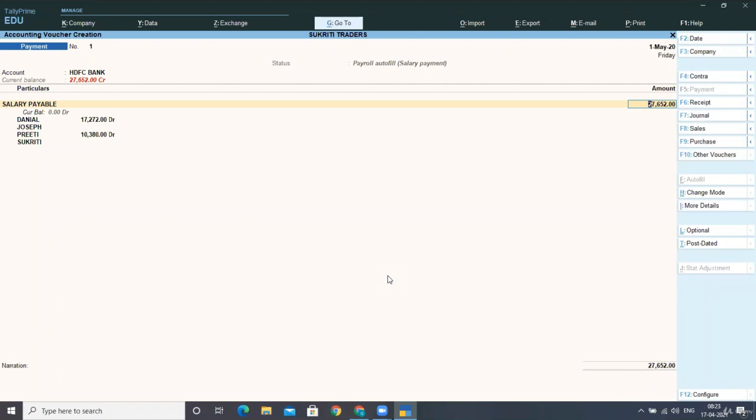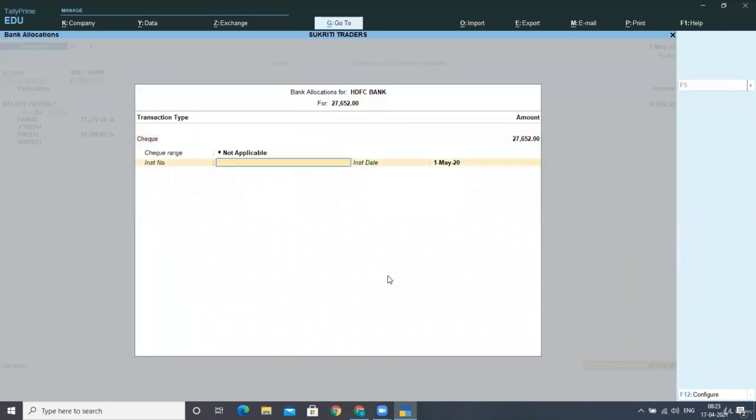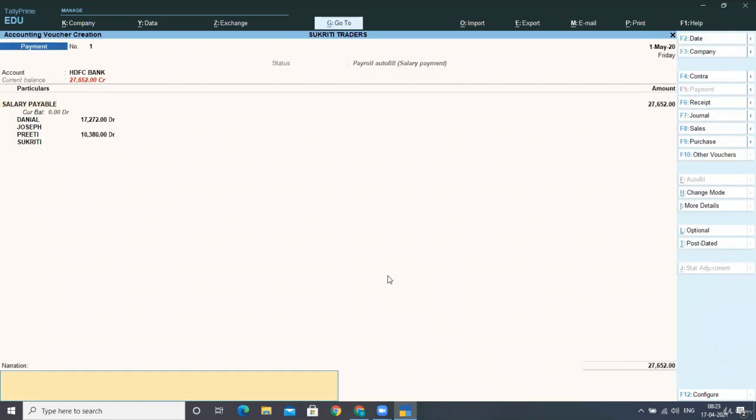this is reflecting the total salary payable account amount that we had outstanding in the previous transaction. So I'm accepting the screen.